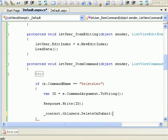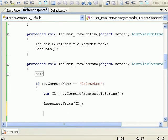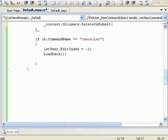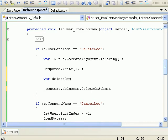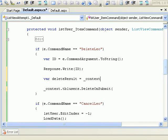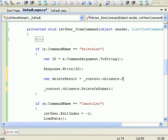So how do we get the tblUser? This is the problem. So what I'll do is, in order to fix this problem, what we need to do is we have to say var deleteResult.